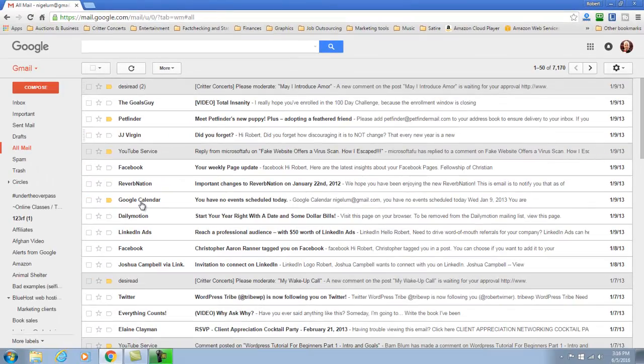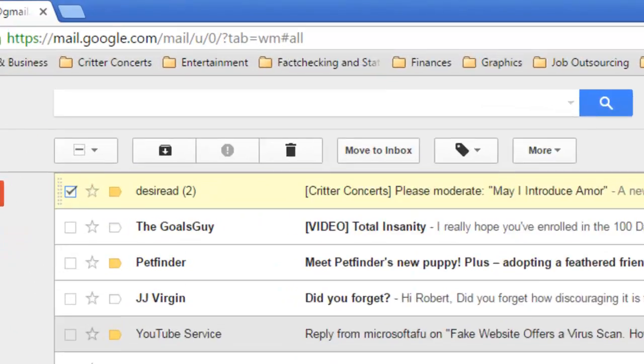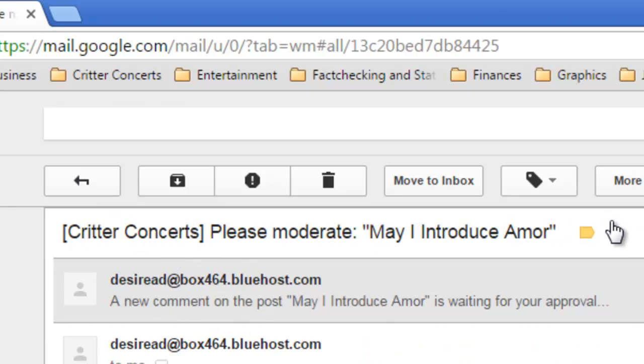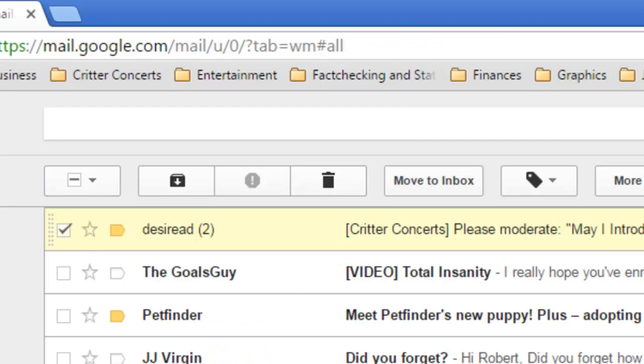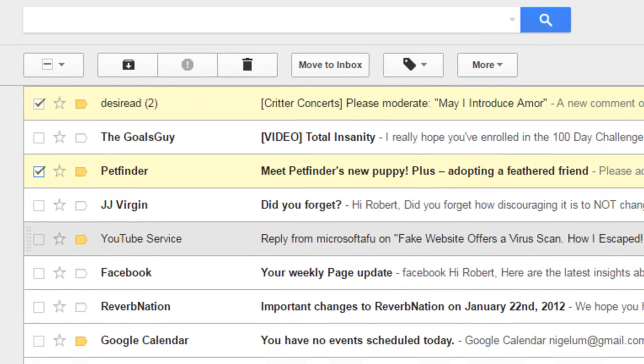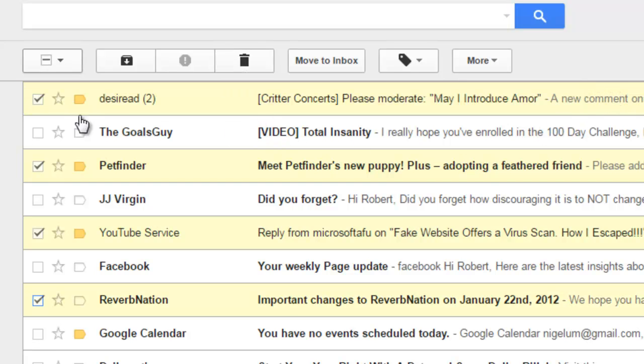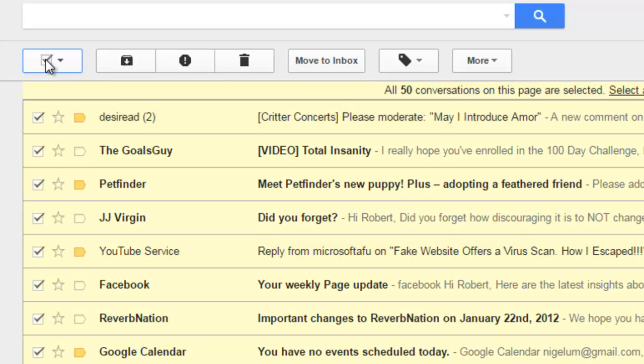Now you can go through and you can select each one and you can use the delete button right at the top as well as you can open up each one of these messages and delete it from the inside. Now you can delete multiple ones and then go through this process of deleting as well as going up to the very top and selecting all of them.